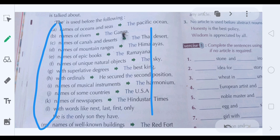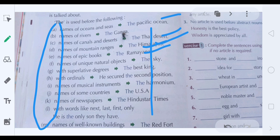For mountain regions: the Himalayas. For epic books: the Ramayana, the Bhagavad Gita, the Quran, the Bible. Names of unique natural objects: the sky, the earth, the moon. With superlative degree — when we use the superlative degree of an adjective — we must use 'the' before it. For example: the best, the brightest, the tallest, the smallest.